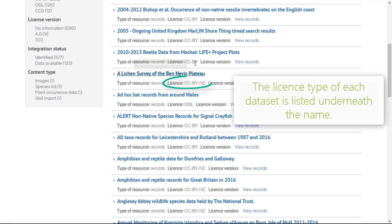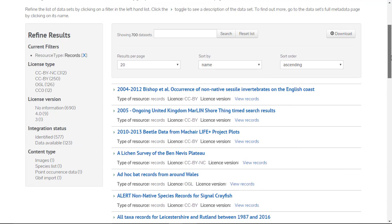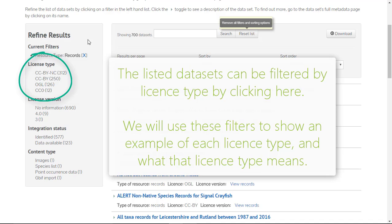The license of a dataset is listed underneath its name. Datasets can also be filtered by license using the panel on the left.